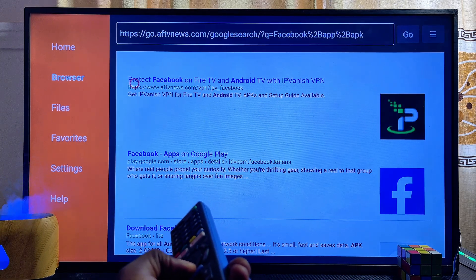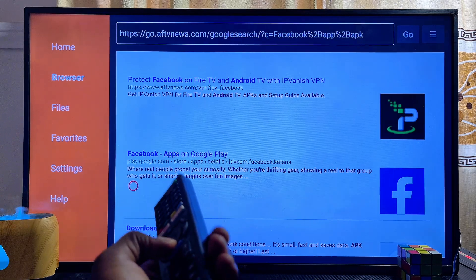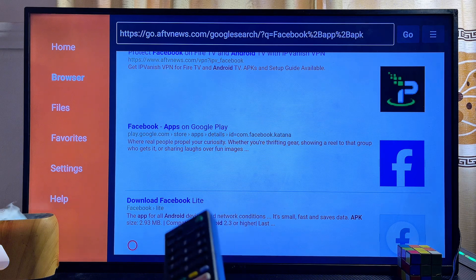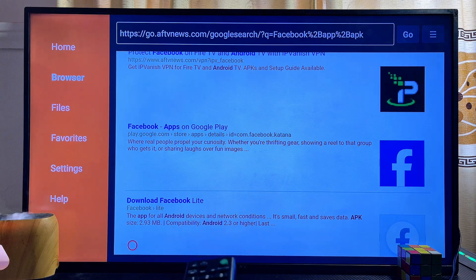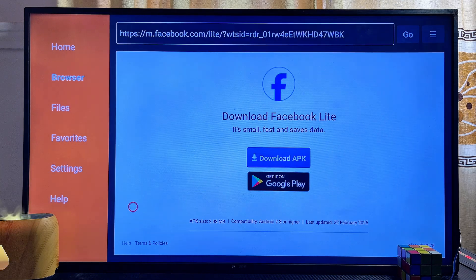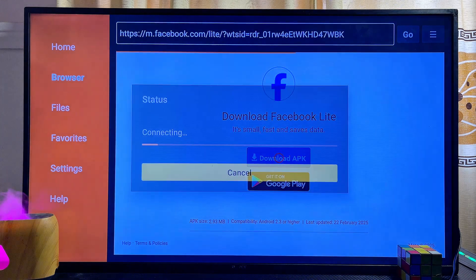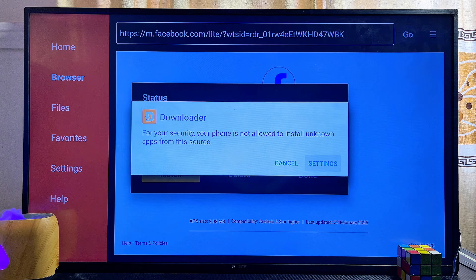Scroll down and look for a reliable website to download the app APK from. Since we are looking for the Facebook app APK, you can see the official Facebook website listed here. Click on it, then click the Download button to get the APK onto your TV. You can see the Facebook app APK has now downloaded into my Sony smart TV.